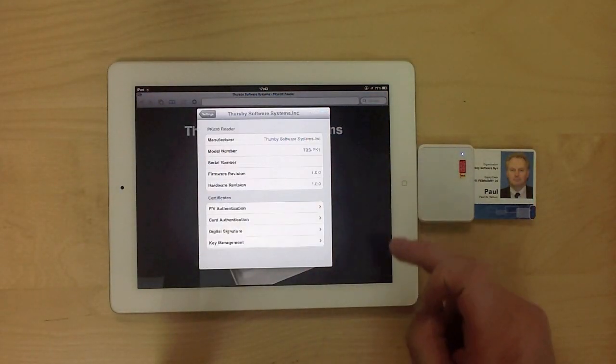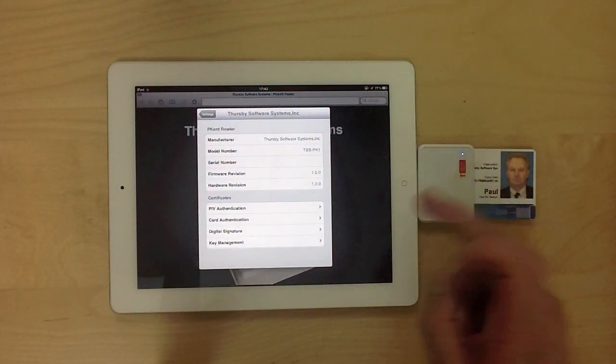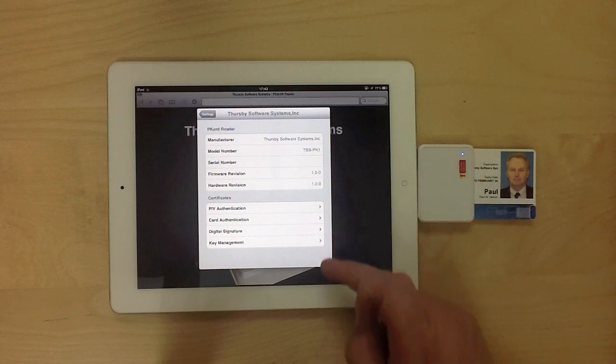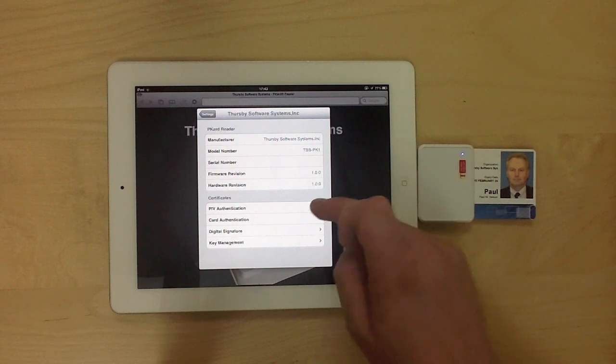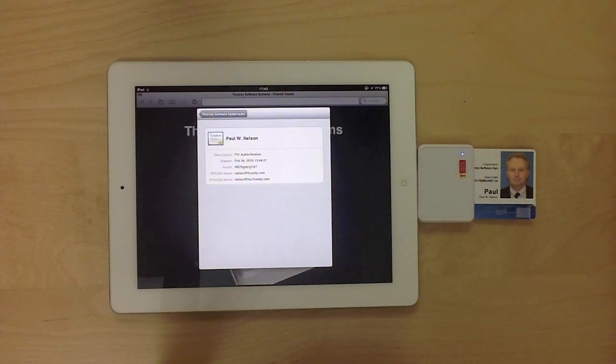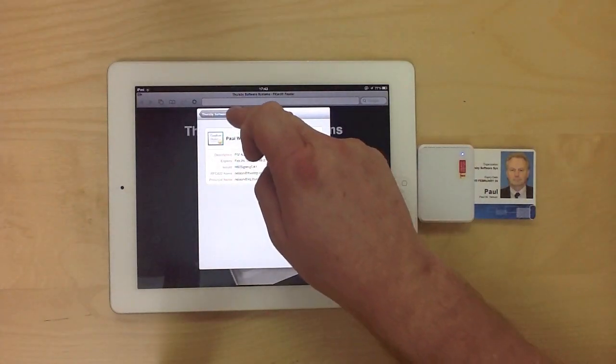In settings, we can see that the reader is automatically recognized, along with the various certificates on the card itself.